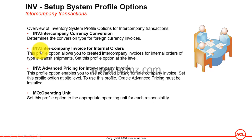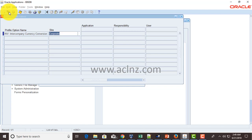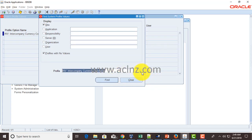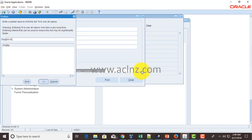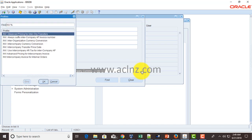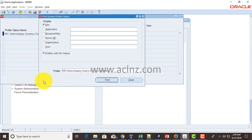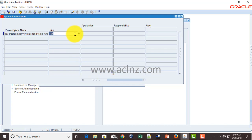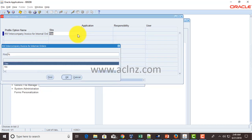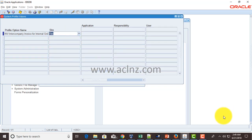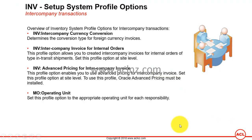Now let's search for the second profile option: INV Intercompany Invoice for Internal Orders. Hit OK and then Find. There are only two options — yes or no — and by default it is currently set to yes.